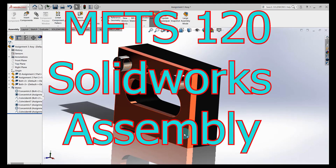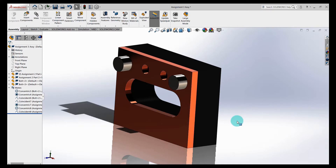Let's chat about assemblies. On the screen is what we're going to get to if you follow my instructions. We're going to use one of the parts you made last week, take the same part, modify it, save it as a different part, and then make a brand new part. We're going to put them all in an assembly and make them function together, so follow closely to get to the finish line.